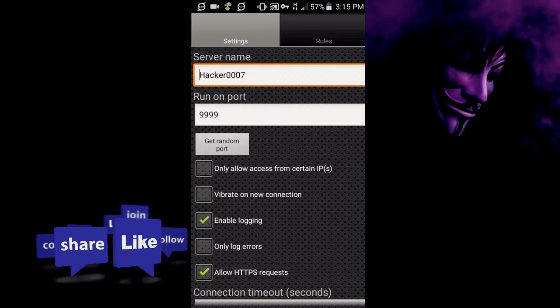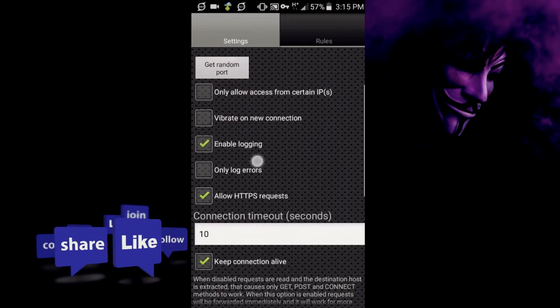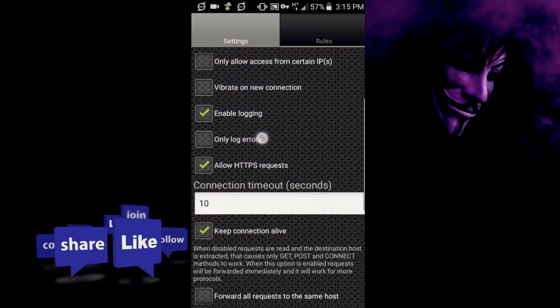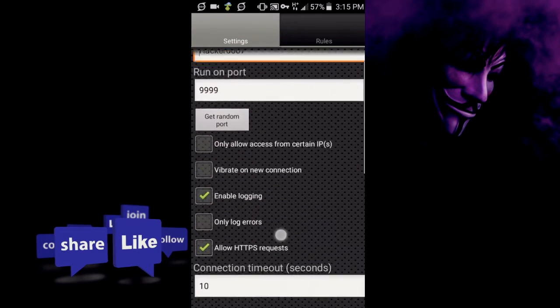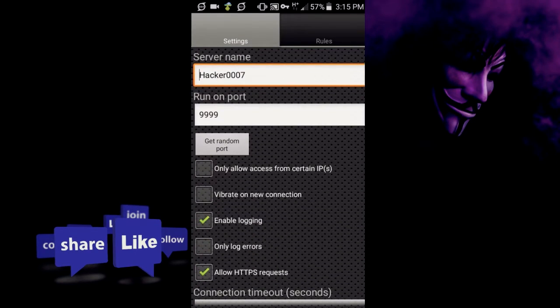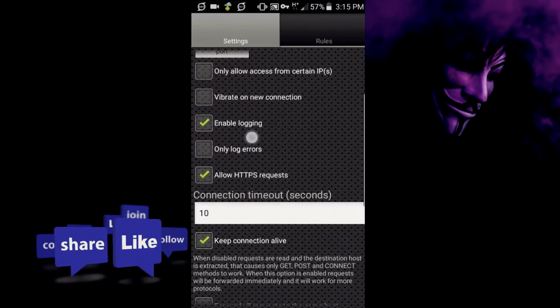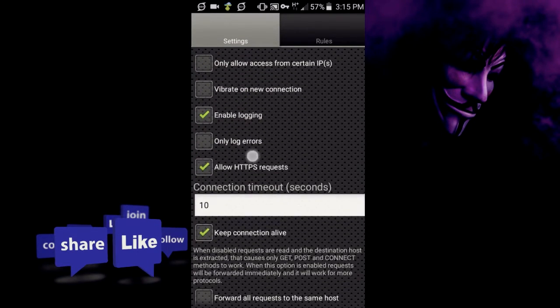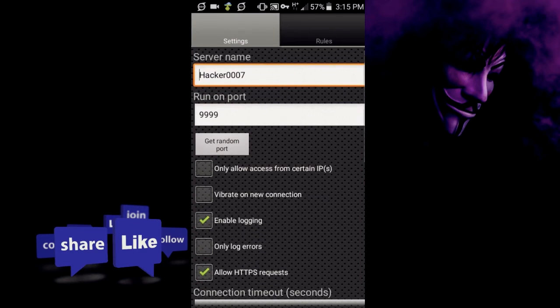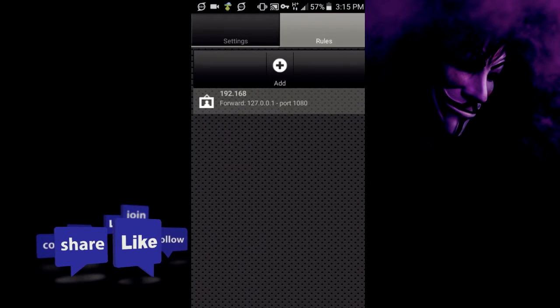You would set it to run on port 9999 and every setting everything here you would leave the same, keep connection alive and so on. And for rules now you would add a rule.